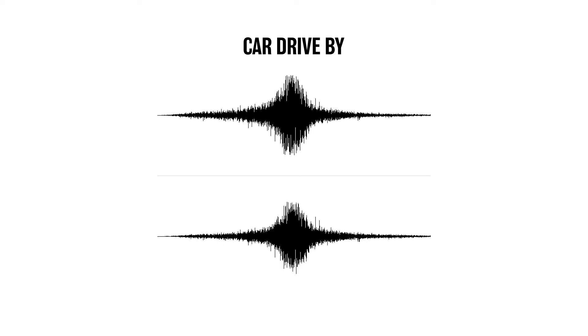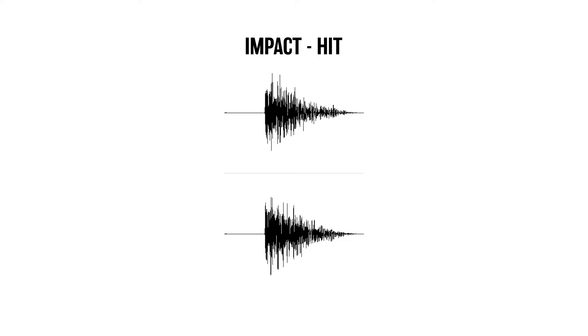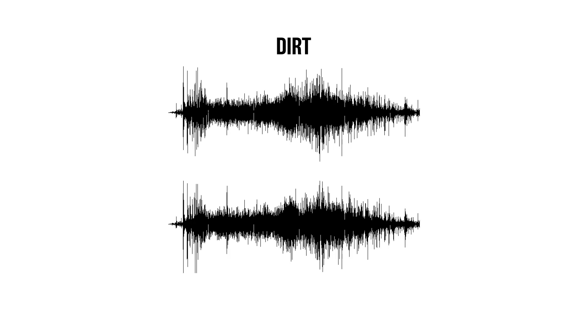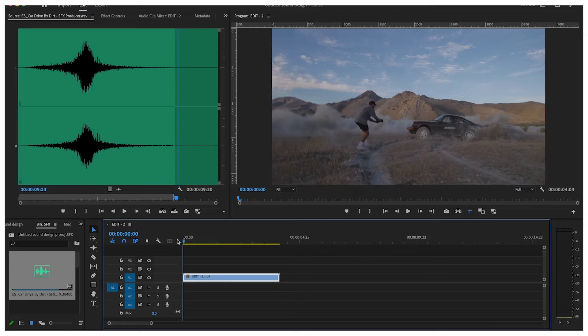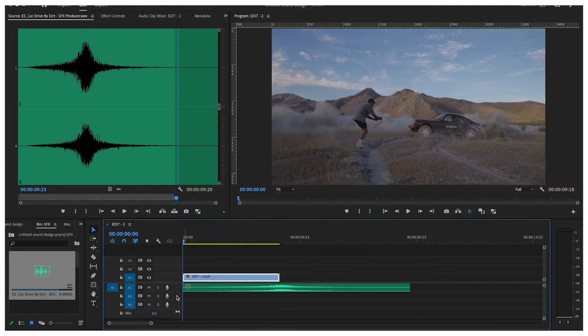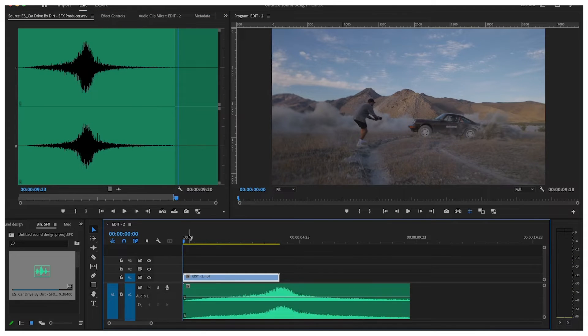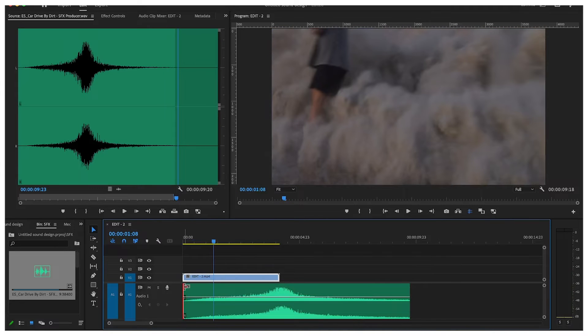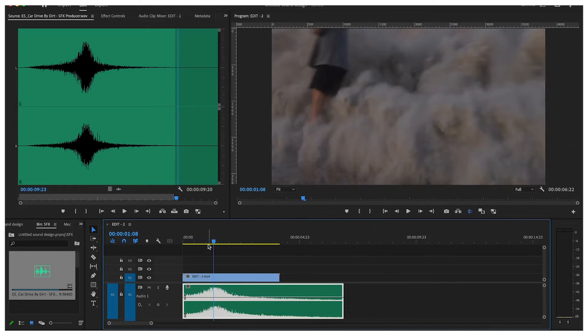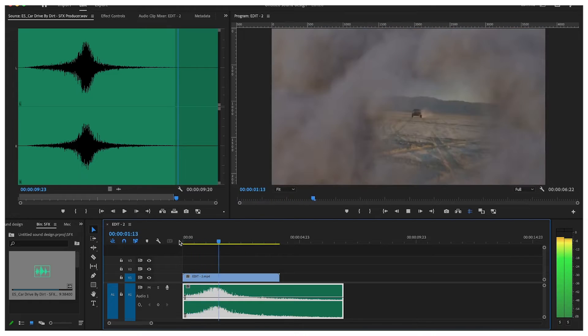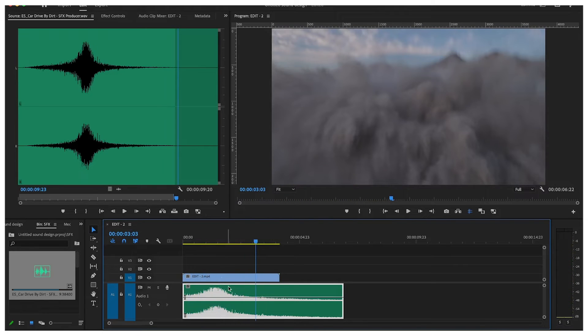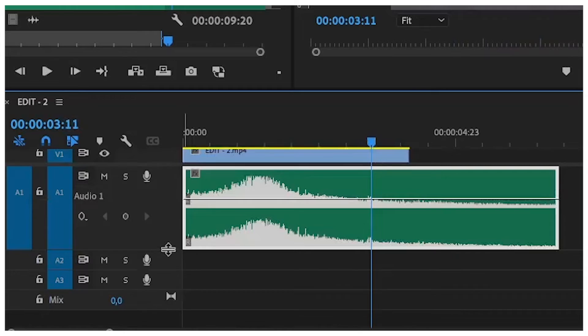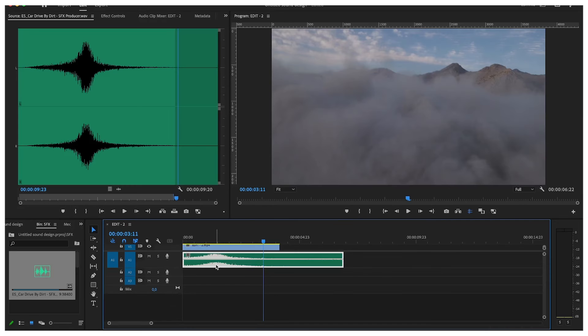Okay so now that we are done with the effect we're going to do the sound design and for the sound design we're going to Premiere Pro and for this sequence for this edit I'm only going to use four sound effects. We are in Premiere Pro I already got the car drive by sound effect selected.